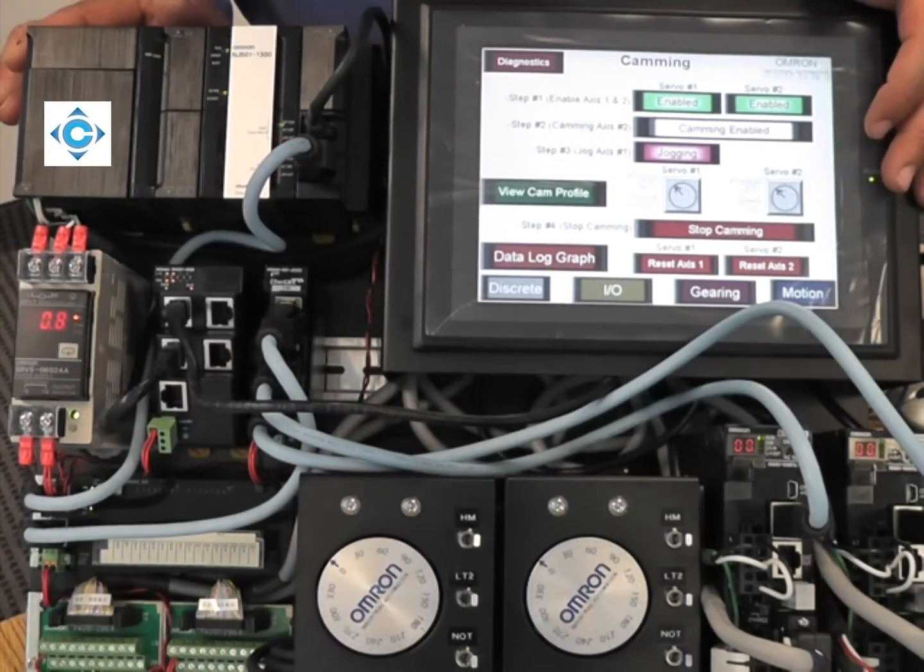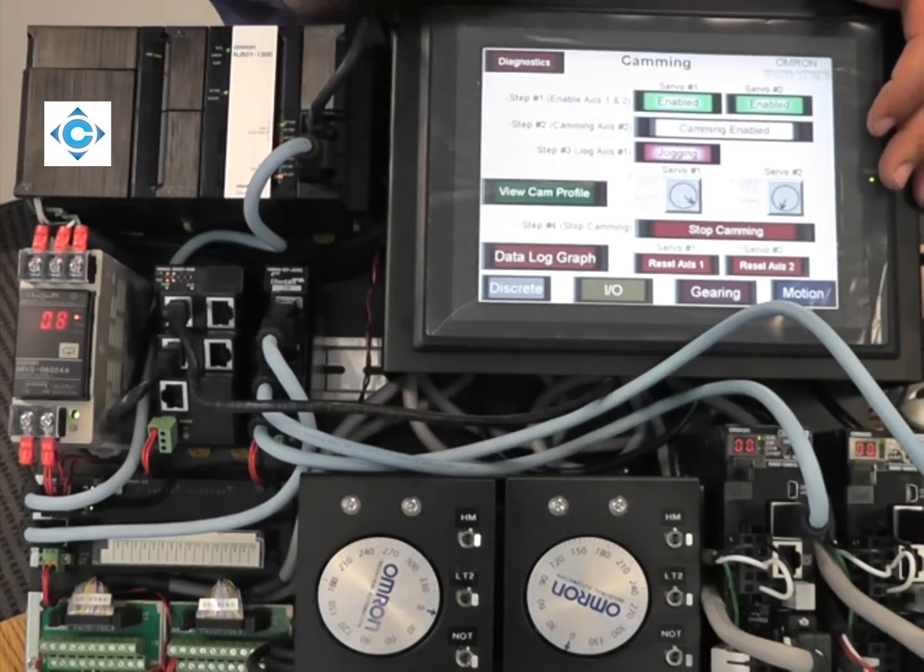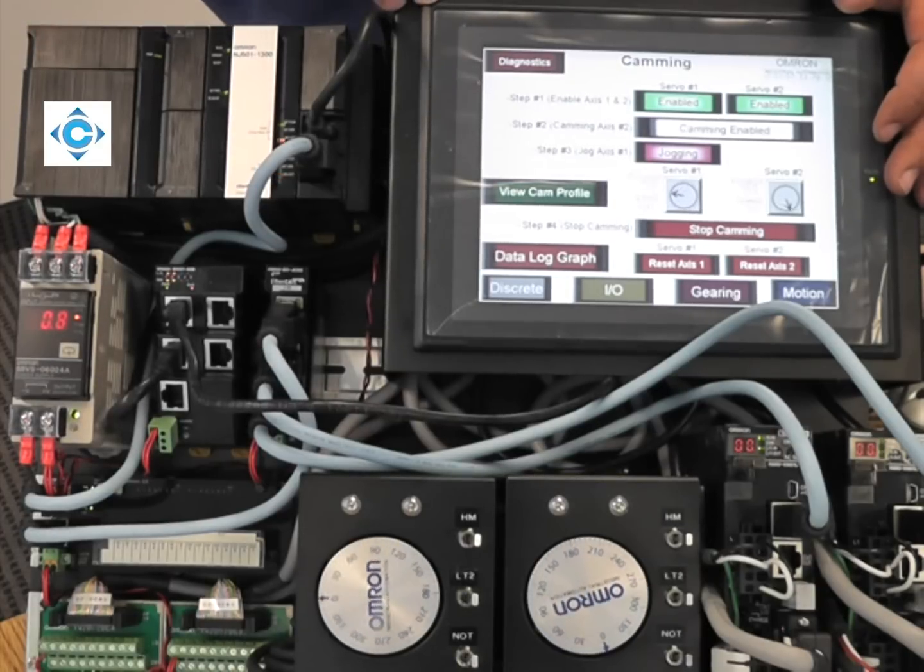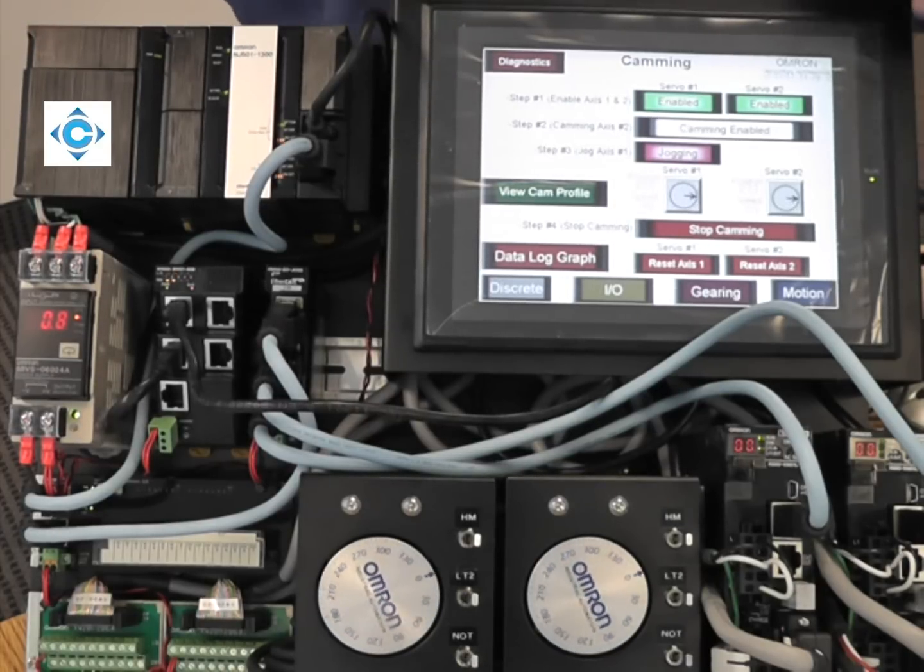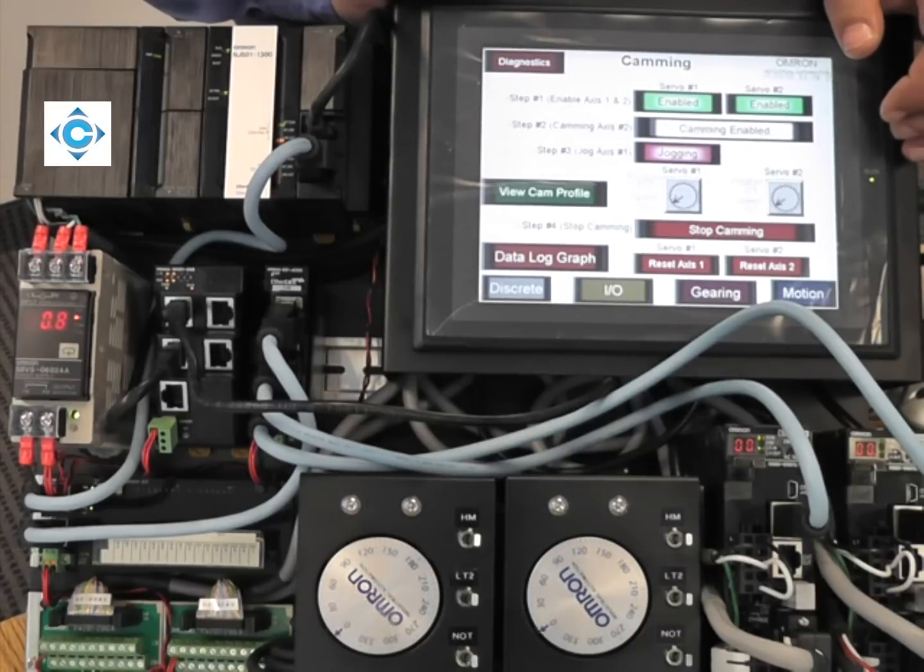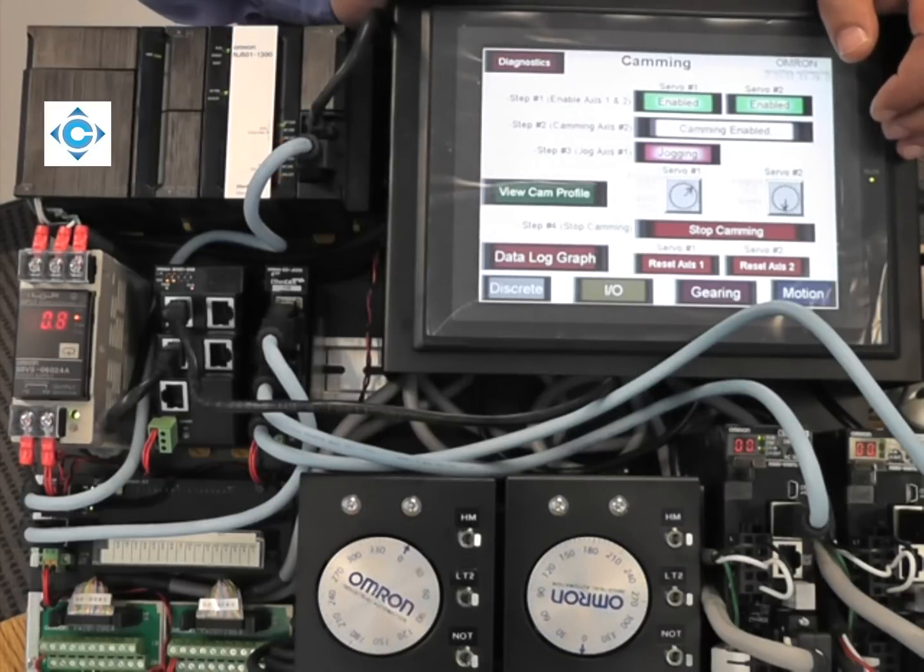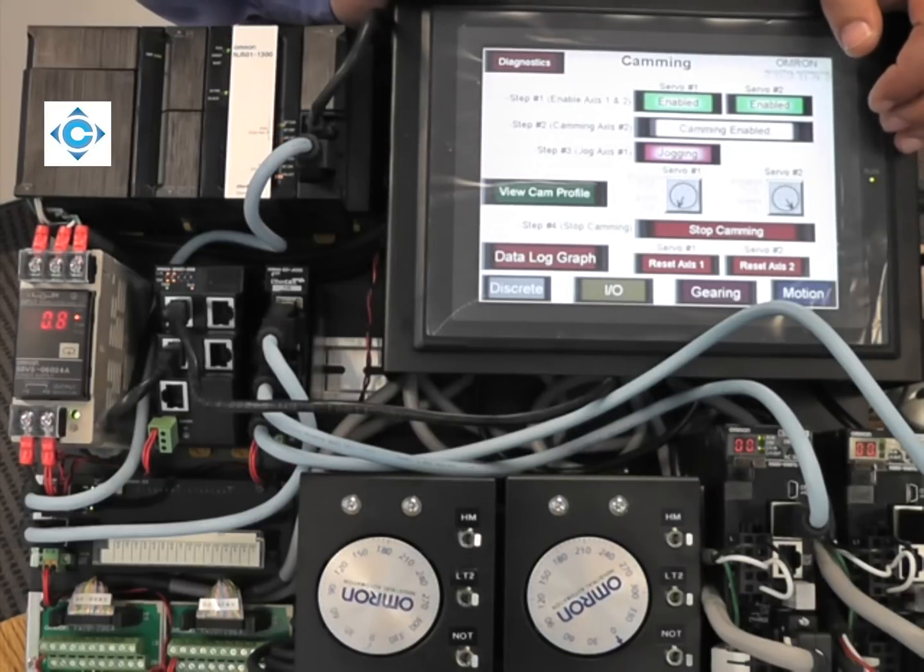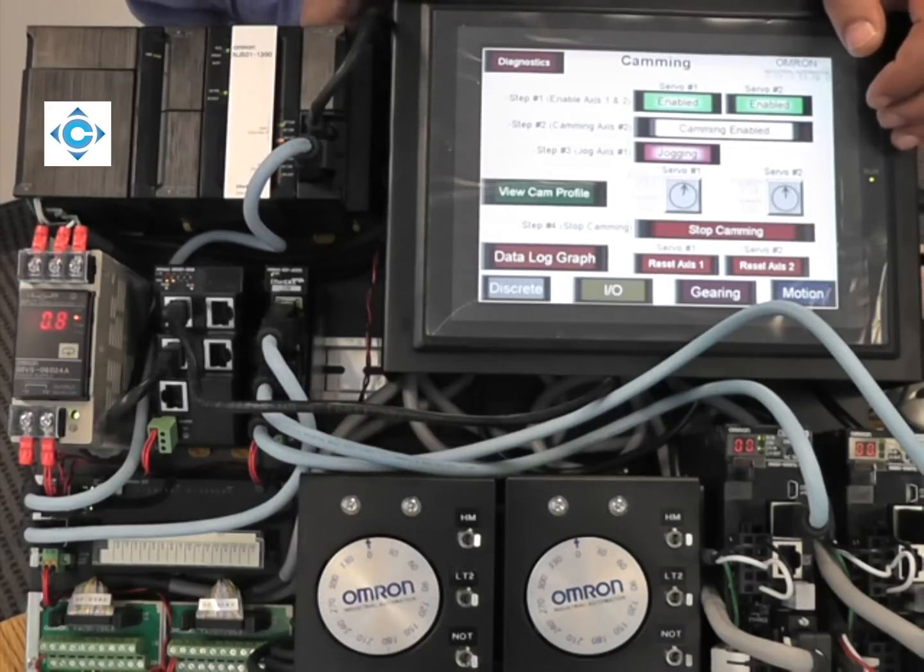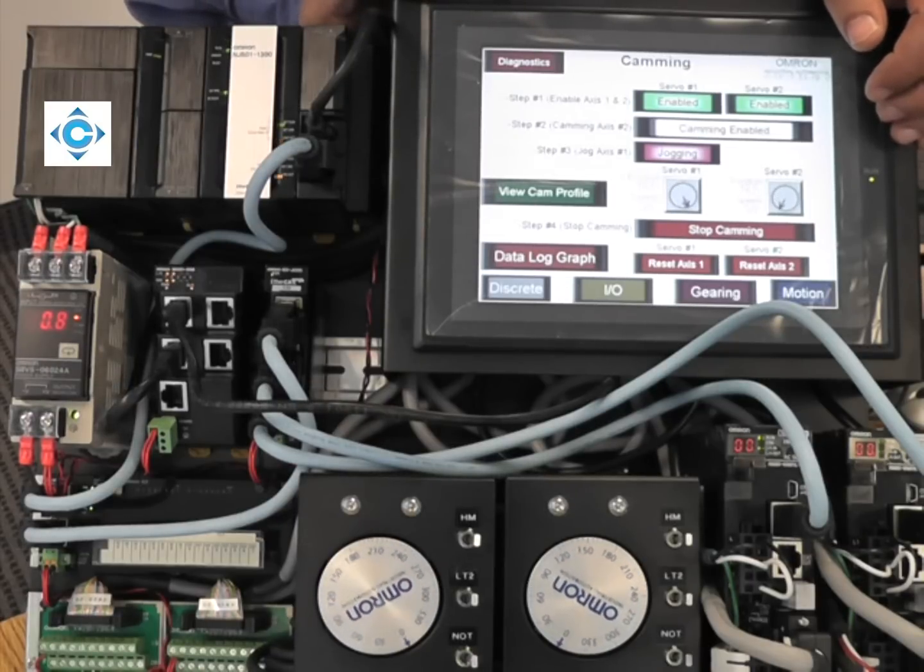For the camming, you can enter points, move the points on the screen and do curve fitting. You can constrain the connecting velocities and acceleration. You can import it from an Excel sheet and export it to Excel sheet. It's a very powerful tool.